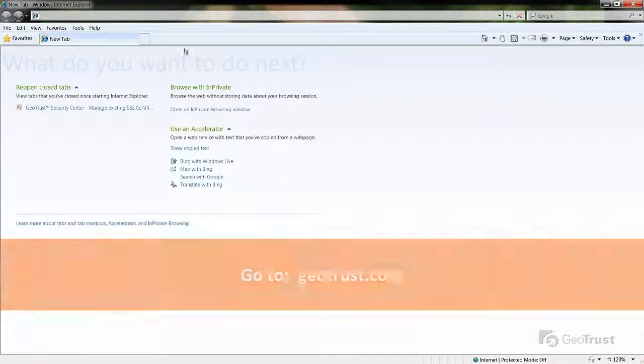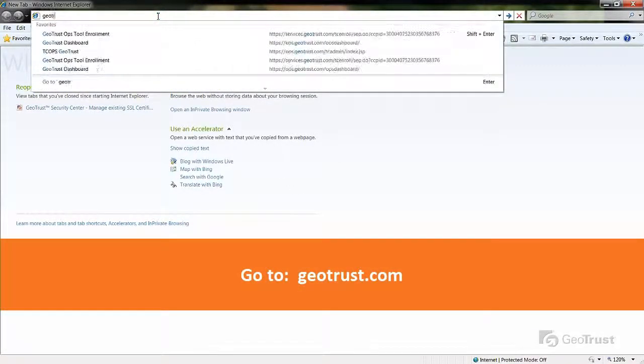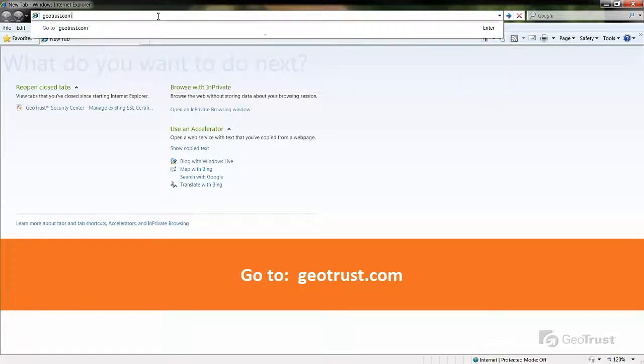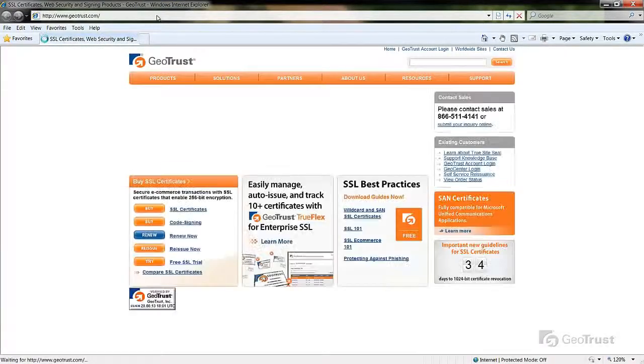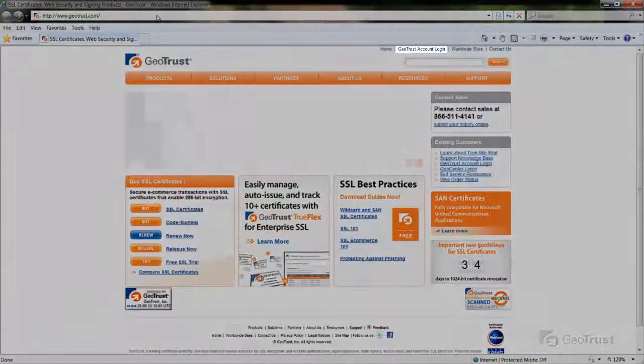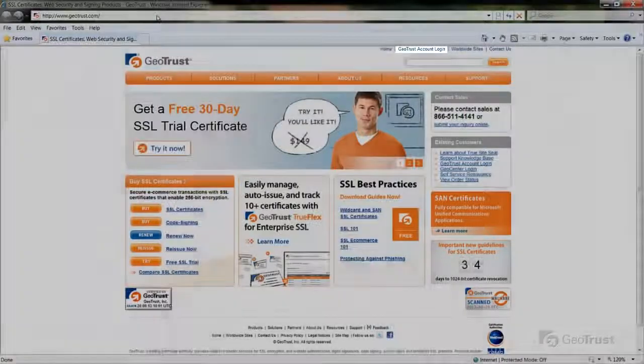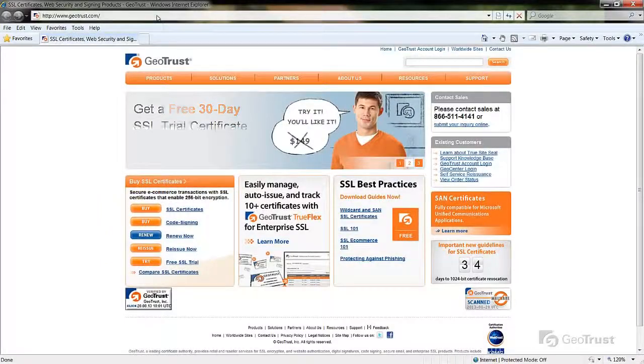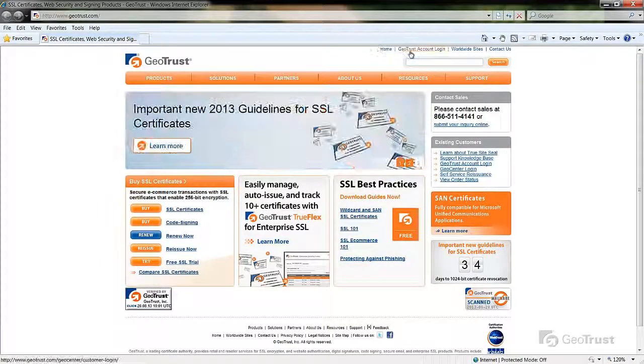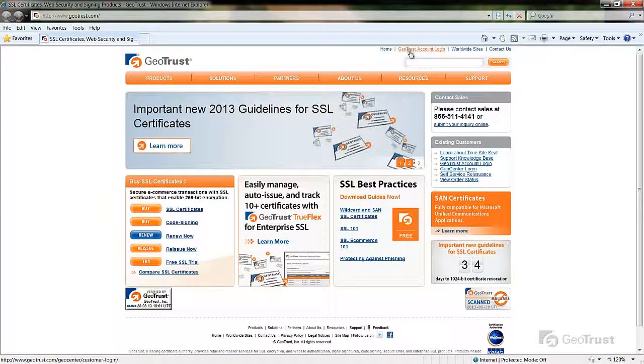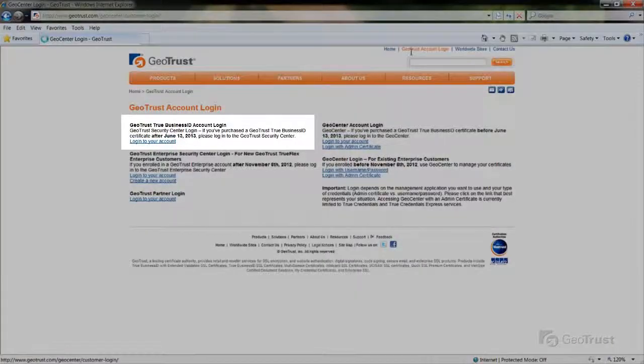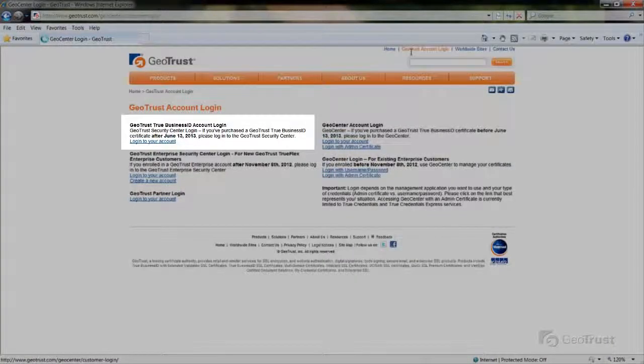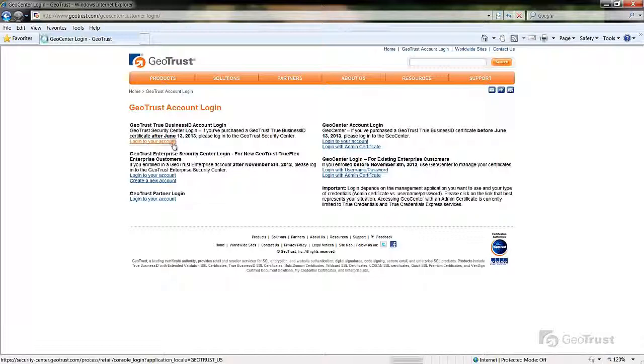Let's begin from a web browser and go to GeoTrust.com. From the top right of the web page, click on GeoTrust account login. Under GeoTrust True Business ID account login, click the login to your account link.